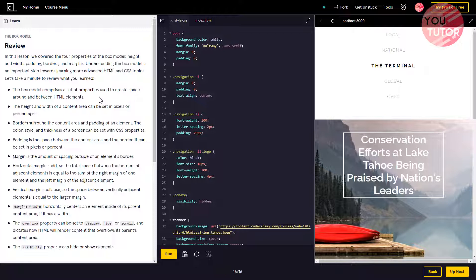Margin is the amount of spacing outside an element's border.